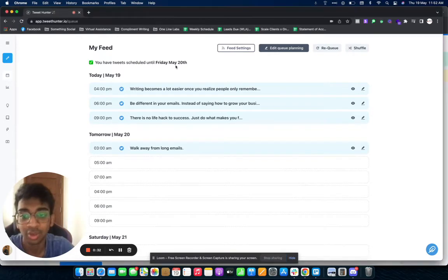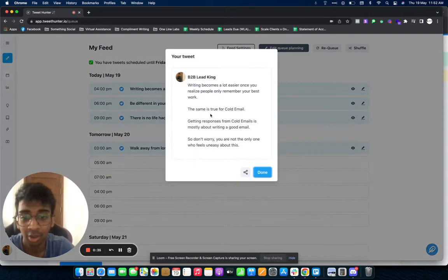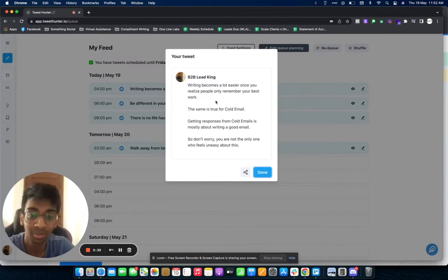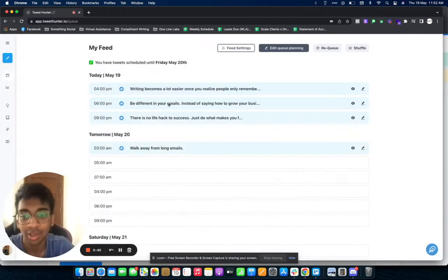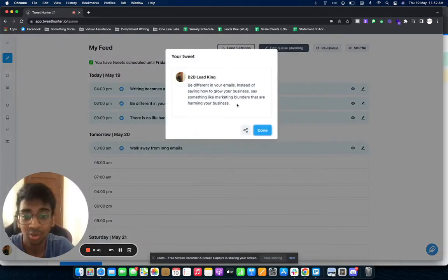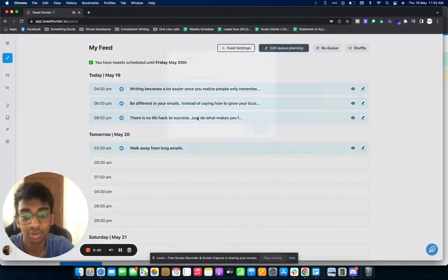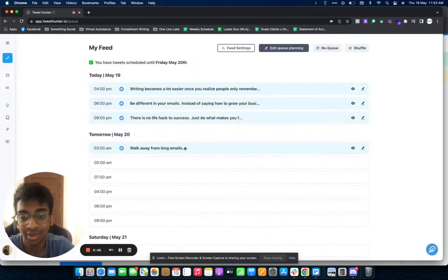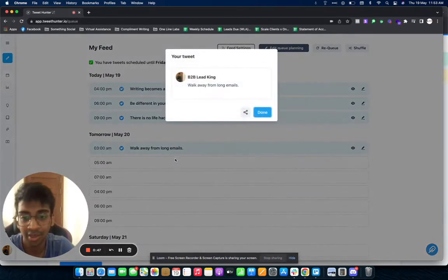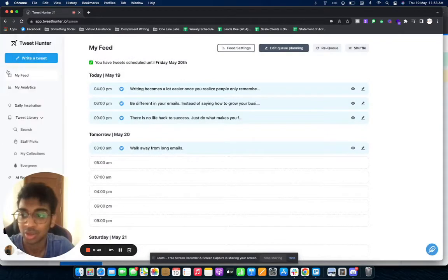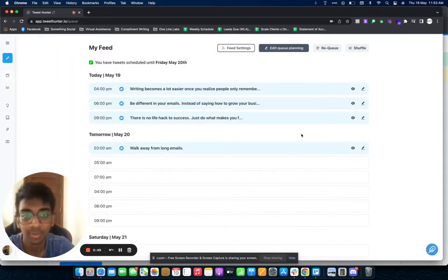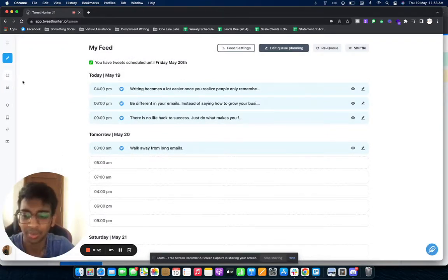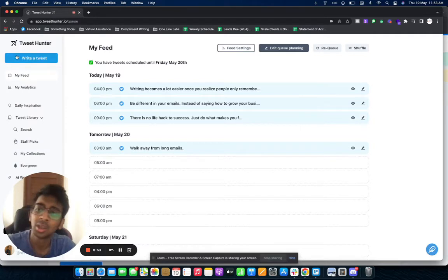So as you can see, this is my feed and I honestly have tweets that are already scheduled. Believe it or not, this is written by AI. This was personally written for me because I am obviously in cold email and these were tweets that I really liked, so I just scheduled them out.